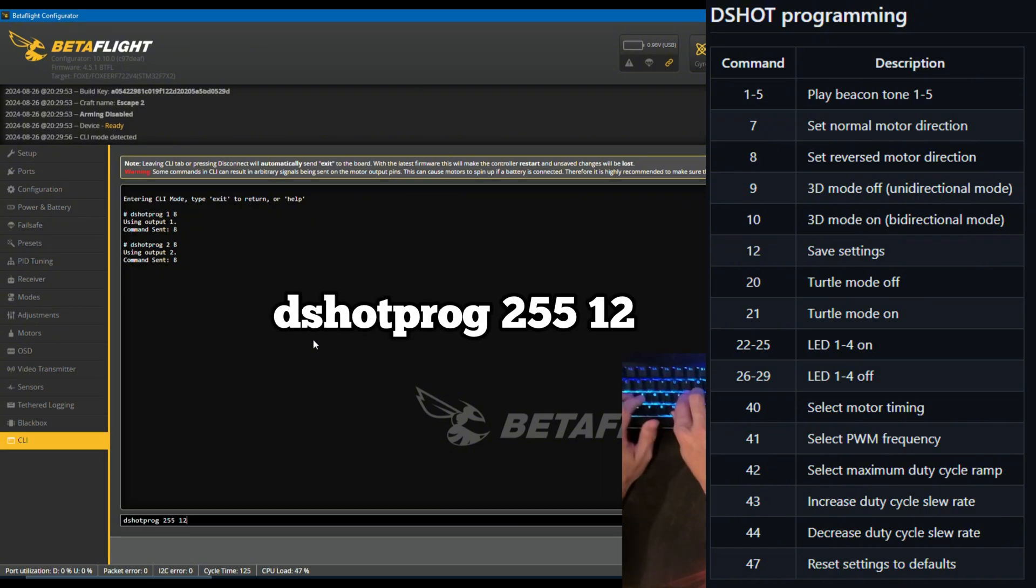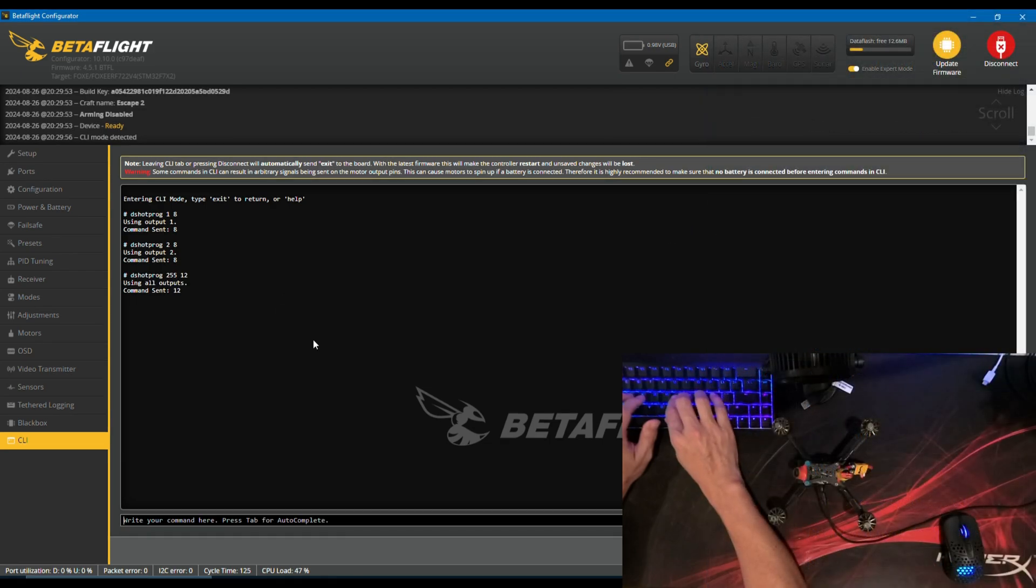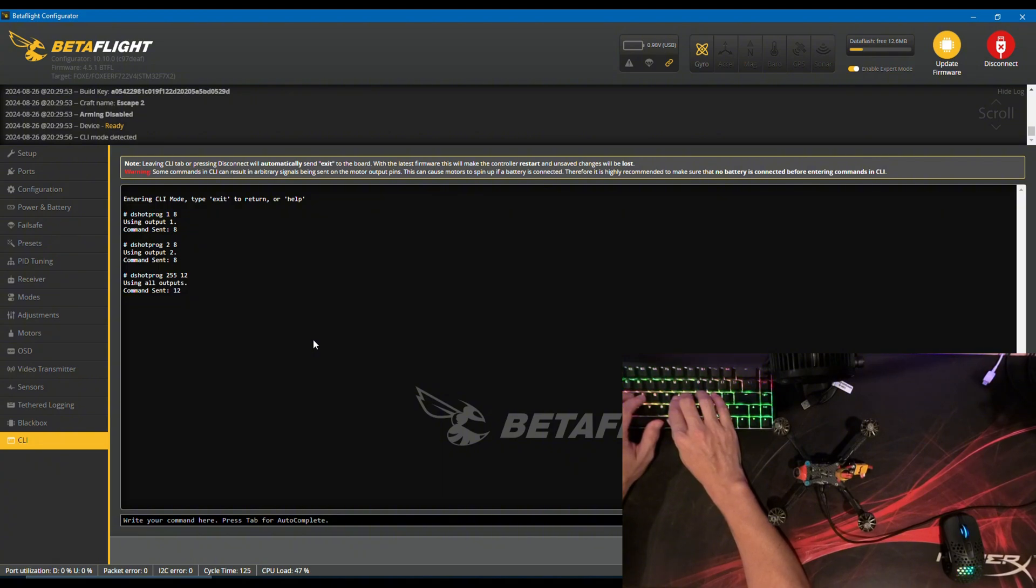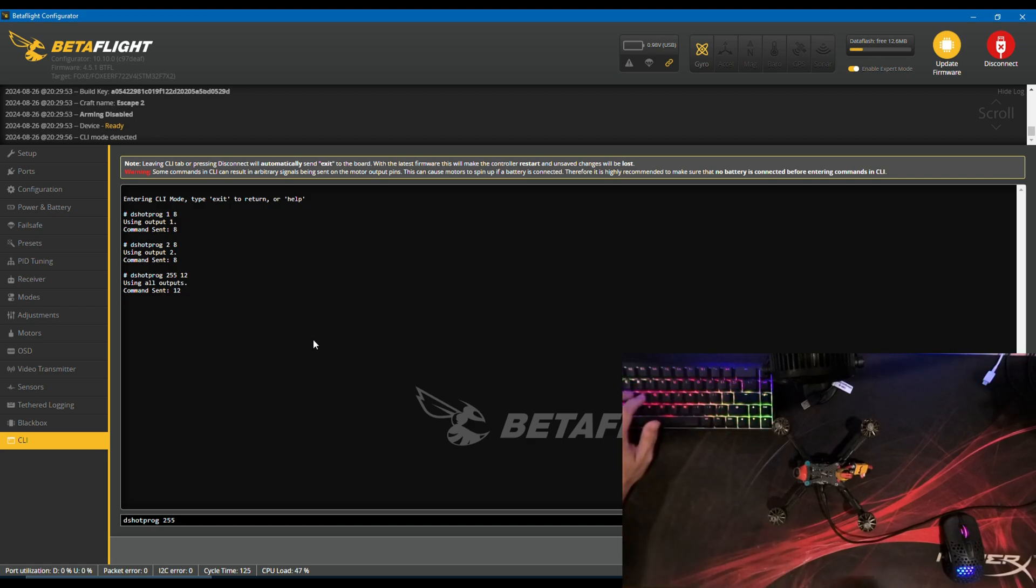To save settings on all ESCs, type DSHOT PROG 2, 5, 5, space, 12, then press ENTER. In order to change any command from 40 and above, we need to enter that value 6 times in a row.